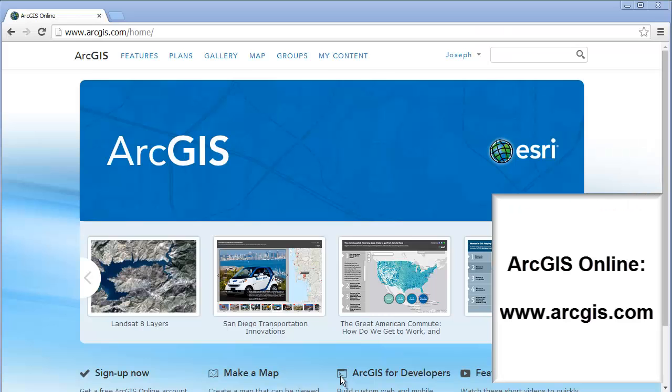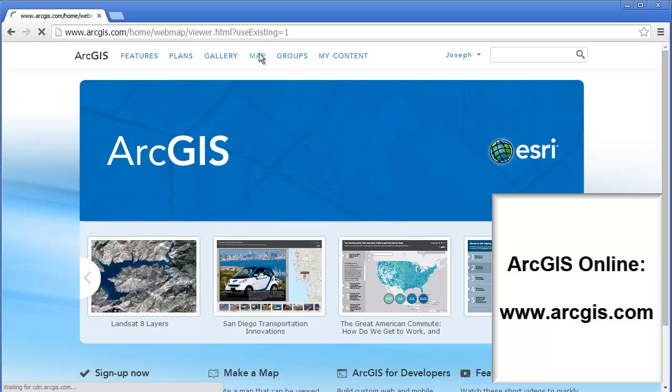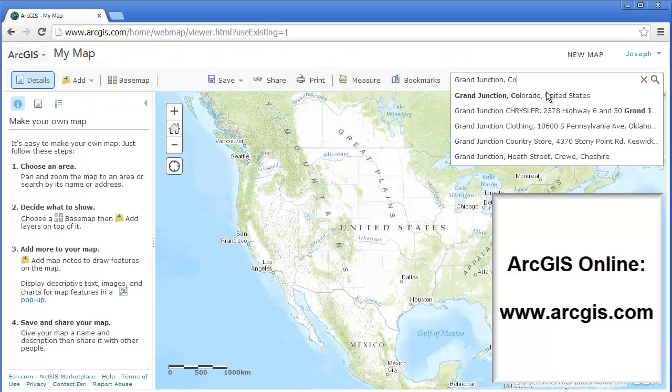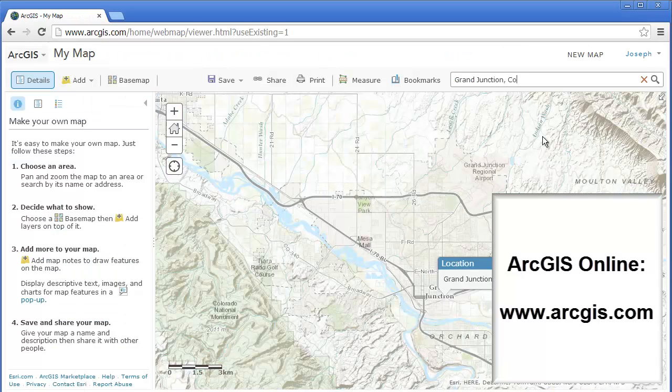Start by opening a web browser and pointing to ArcGIS Online. Sign in with your public account. If you do not have a public account, get one.